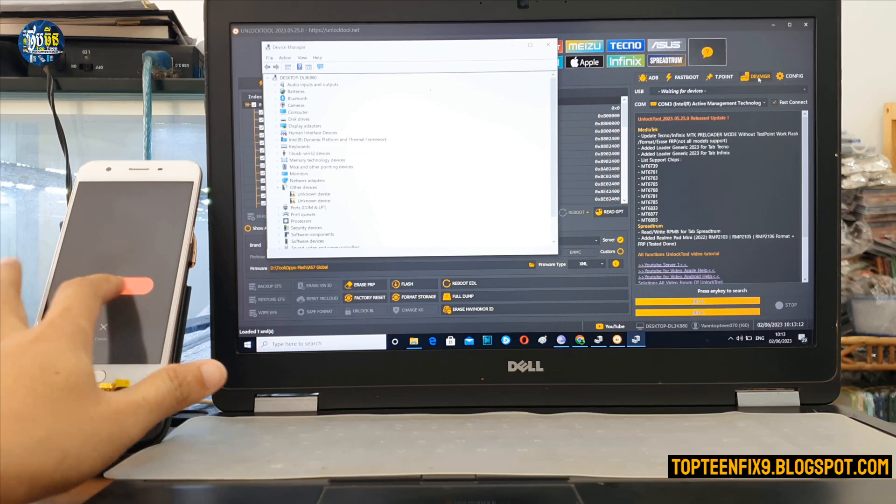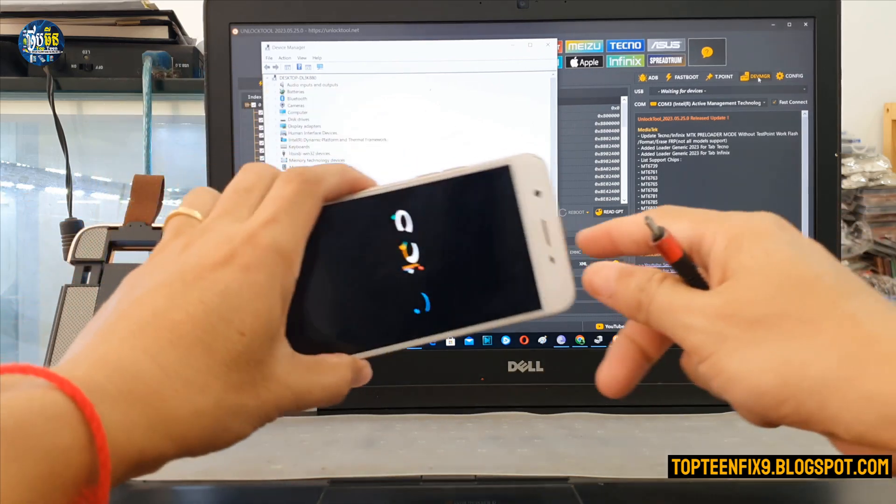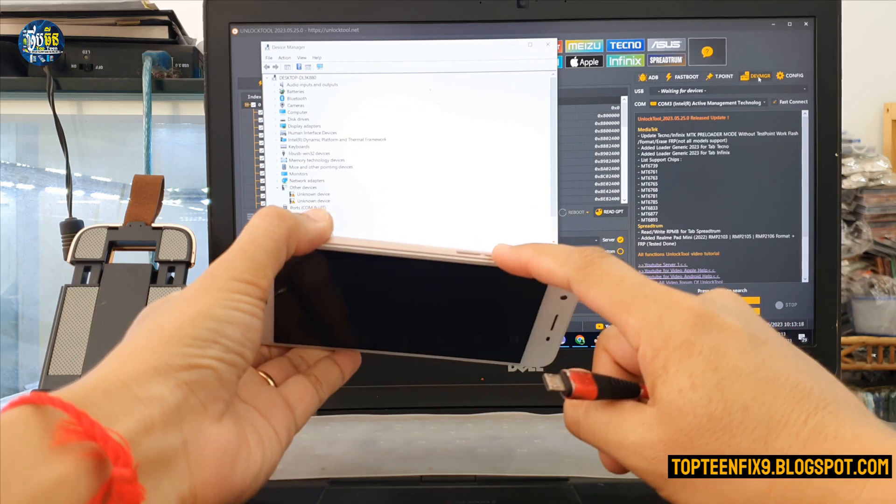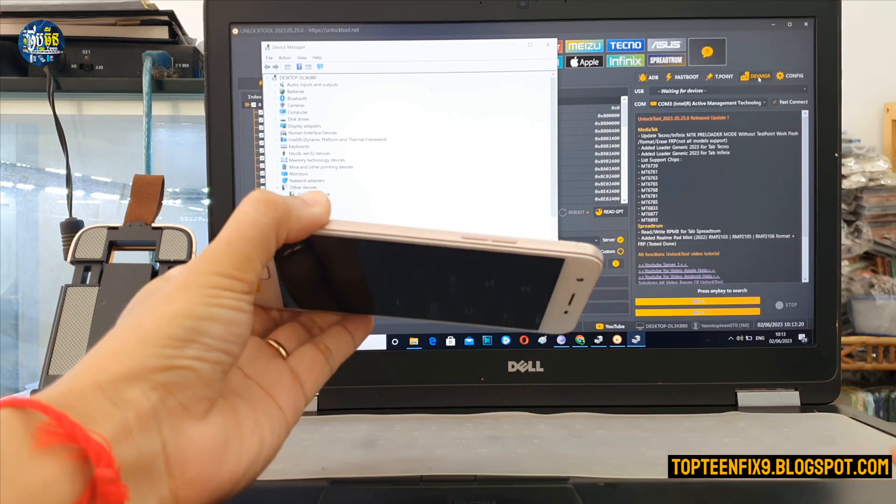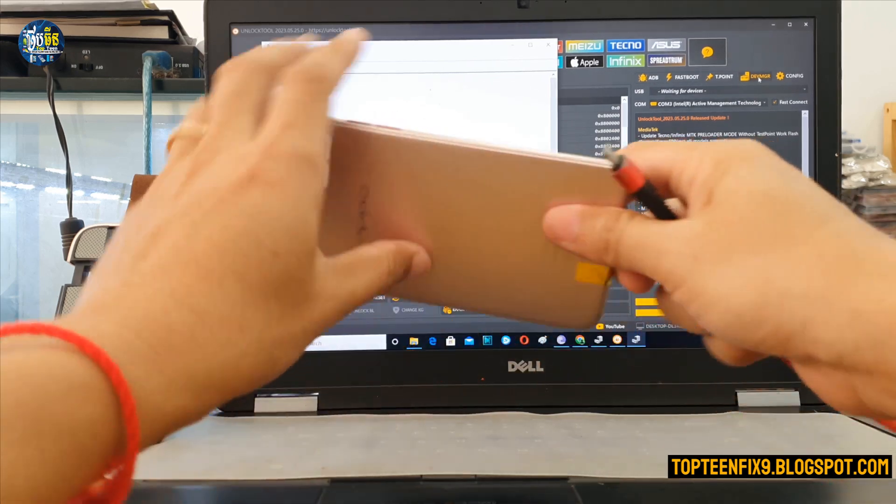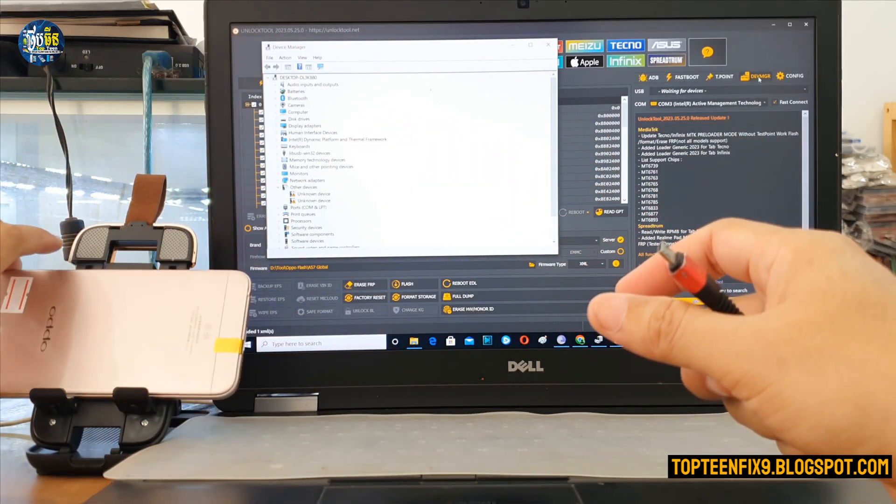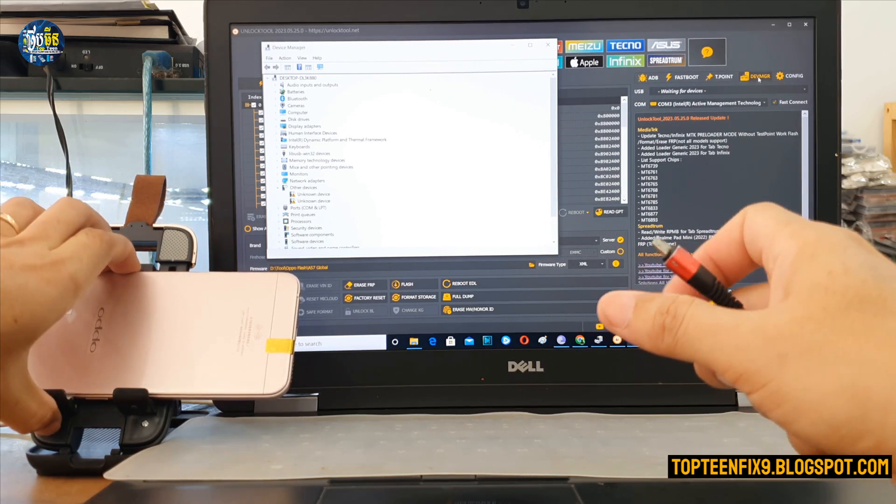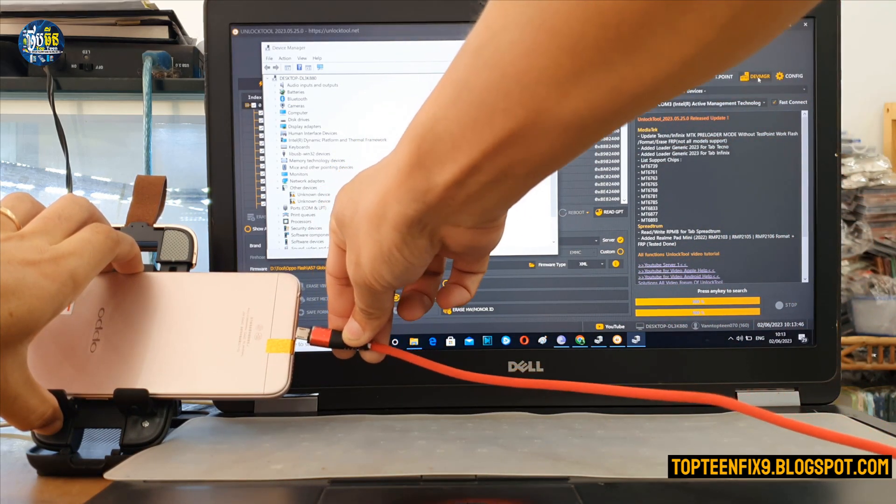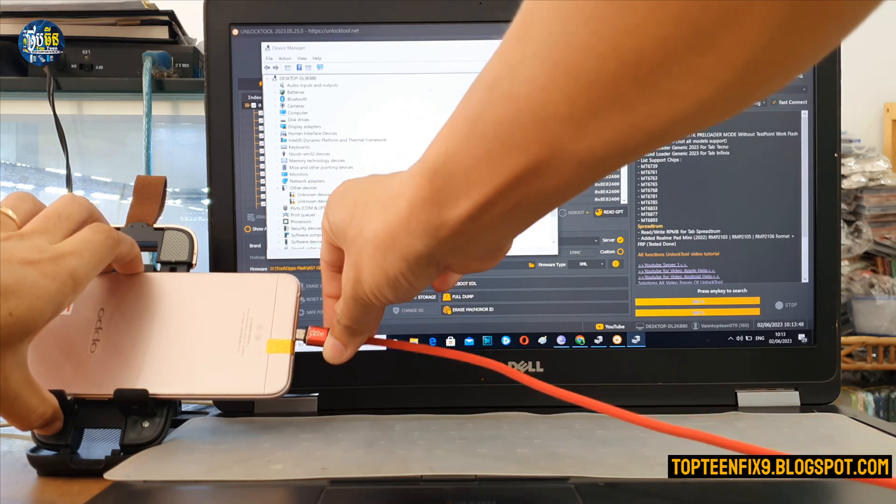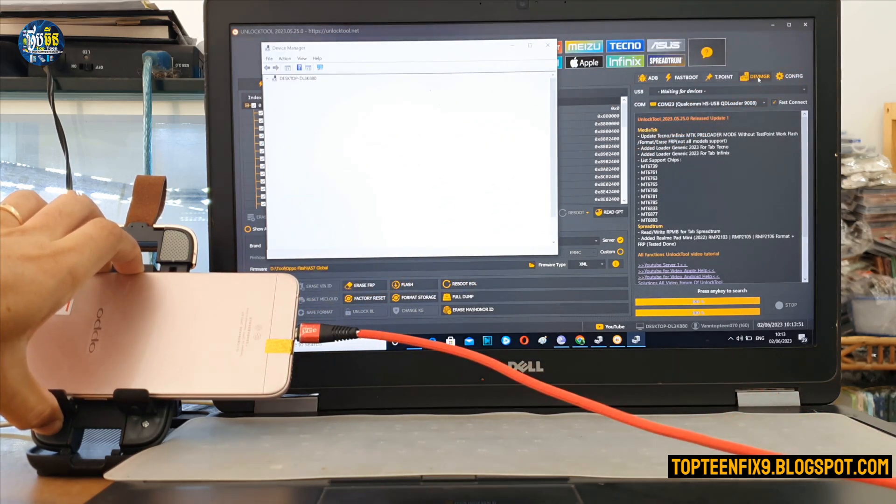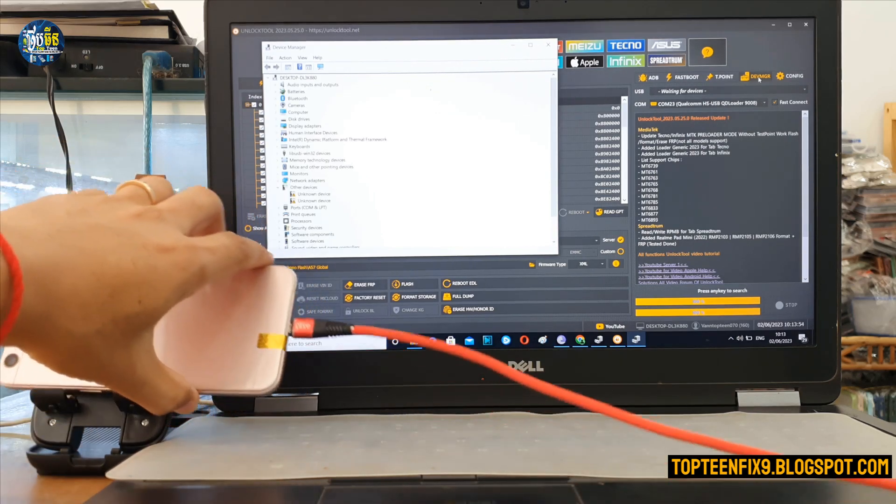And then you need to hold volume up and down together and then plug the USB in. All right, wait a minute, up, down, and plug the USB in. And then let go all the keys.